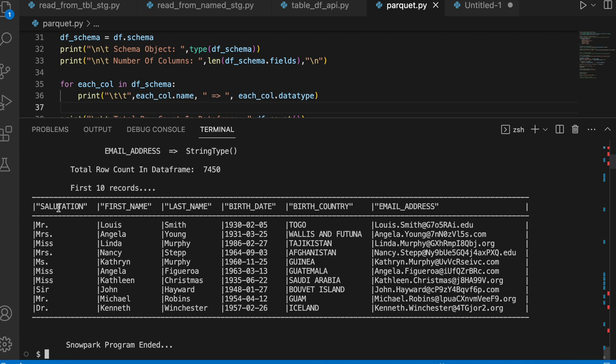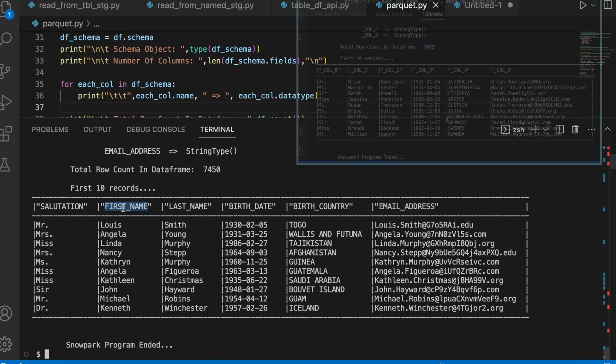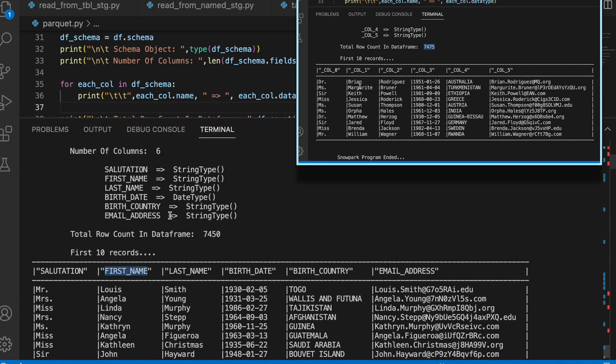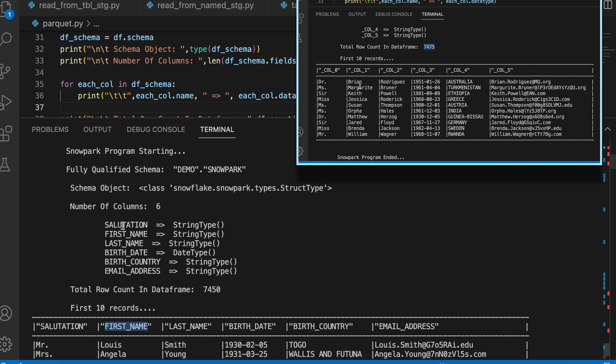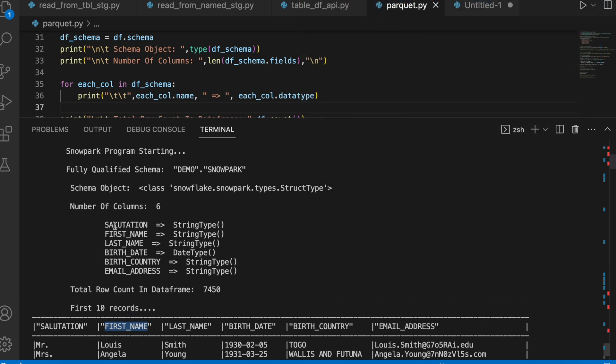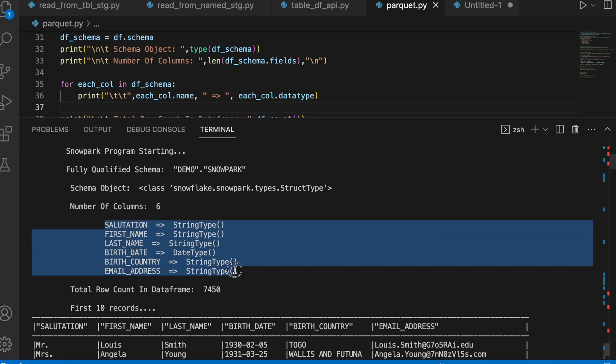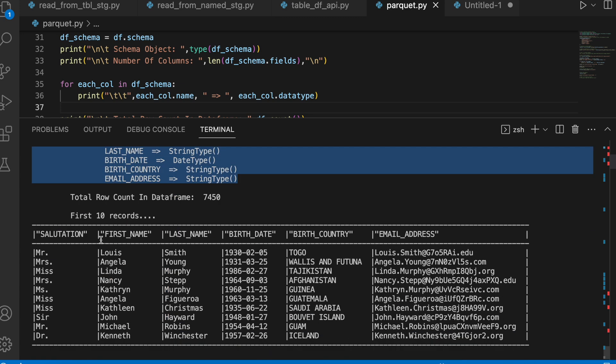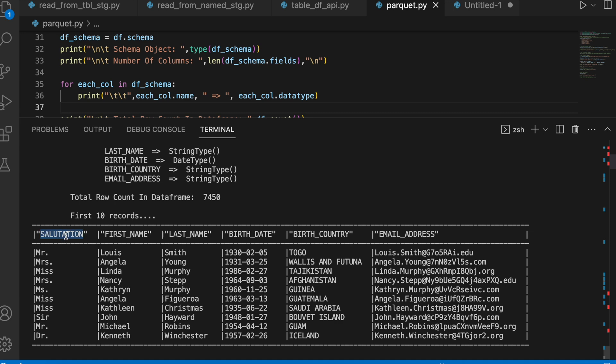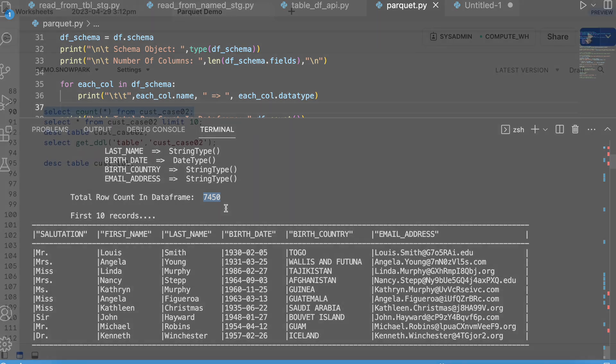My program has created the table successfully. And this time, all the columns are having a meaningful name. The reason for that, my parquet file is having an appropriate header. If your parquet file is having a header, your schema will automatically get the header. When you create a table, the table will also have appropriate header as per your parquet file. It has populated 7,450 records. Let's go back to our snow site and check how does it look like.